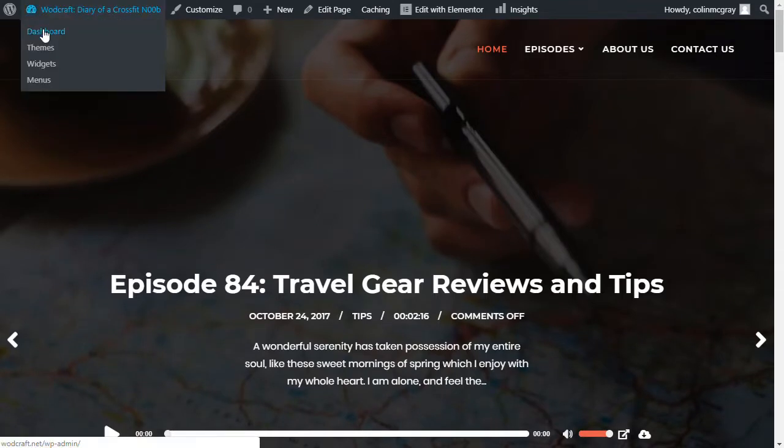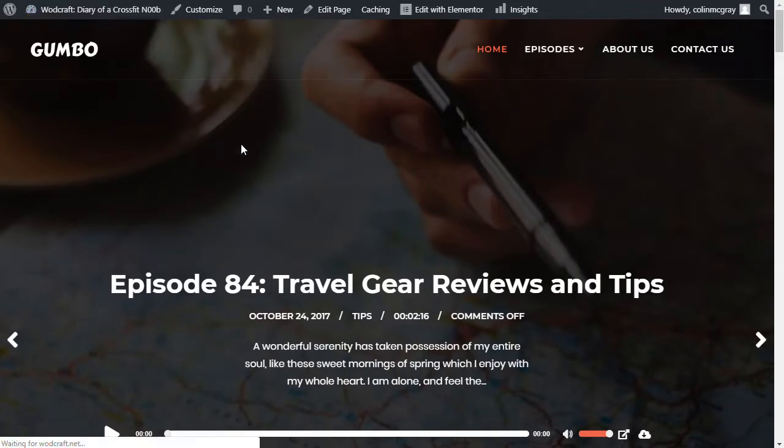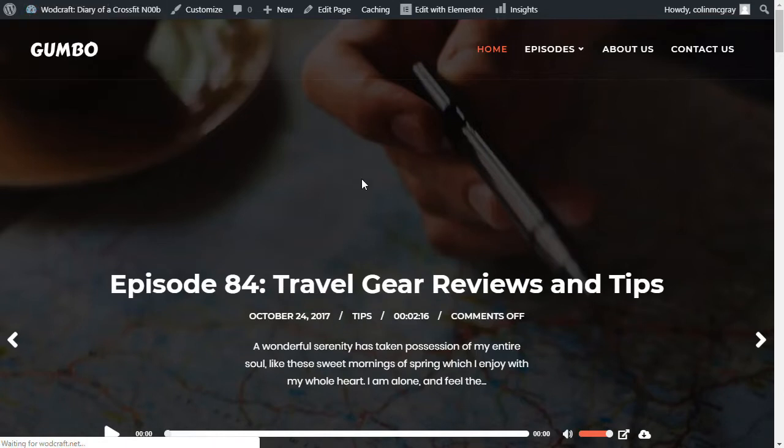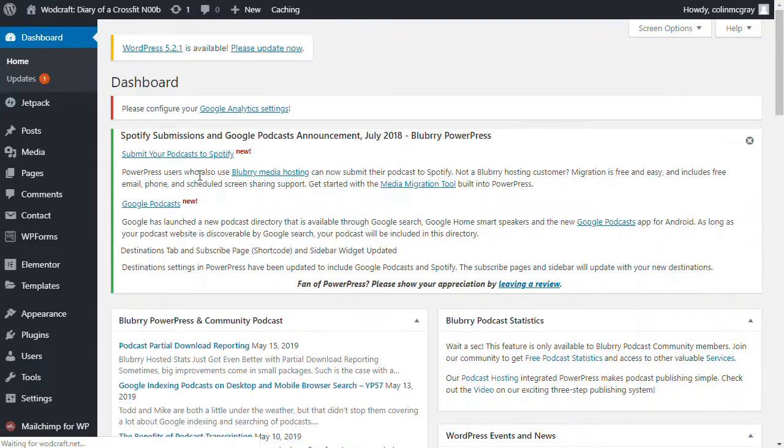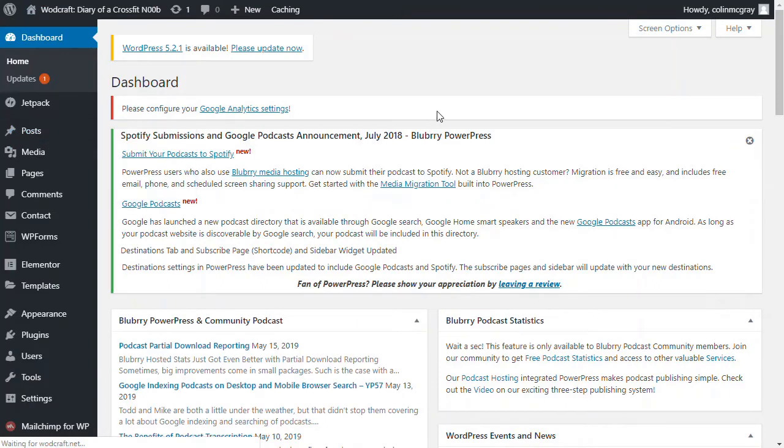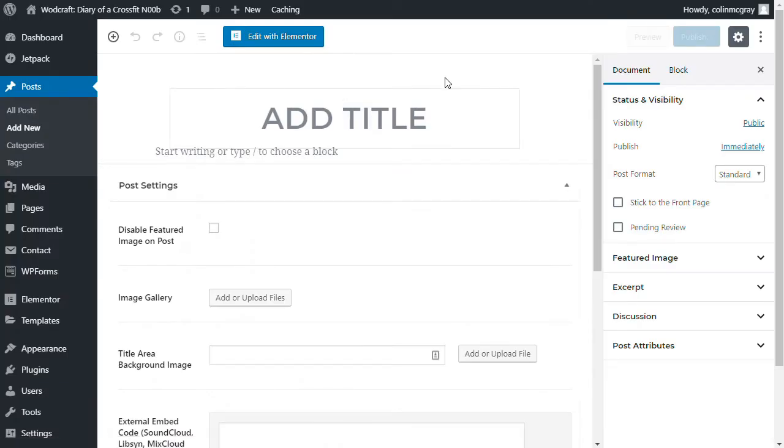Let's jump into the dashboard. Create a new post. And we'll look at how to create a podcast episode in here. So once it loads up, we'll click Add New Post. And then we'll see the tools. We're going to use Blueberry PowerPress.